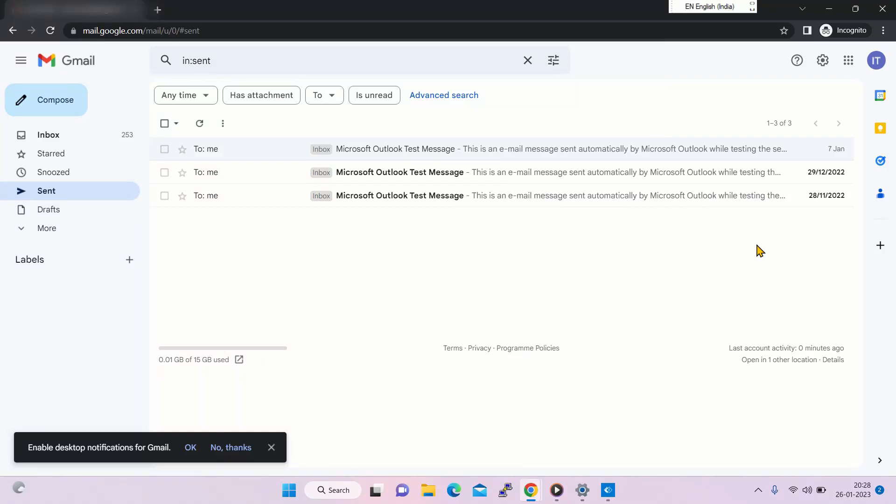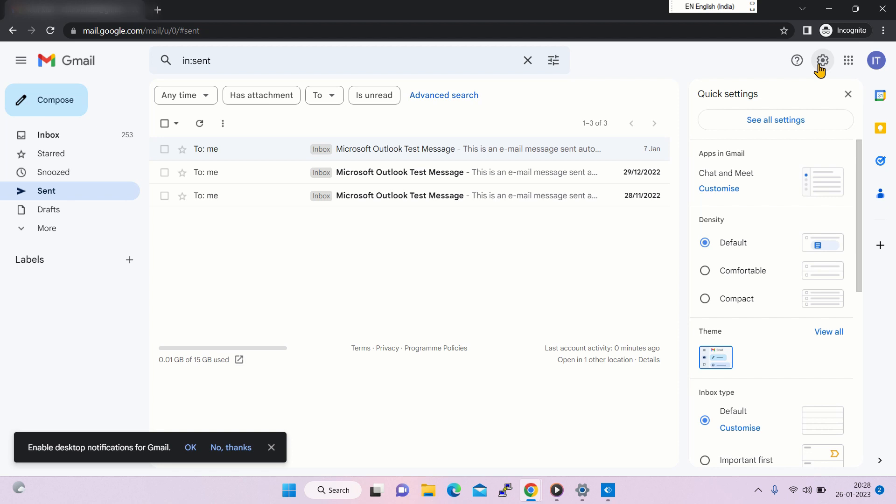First, open your Gmail account, then click on settings and go to see all settings.